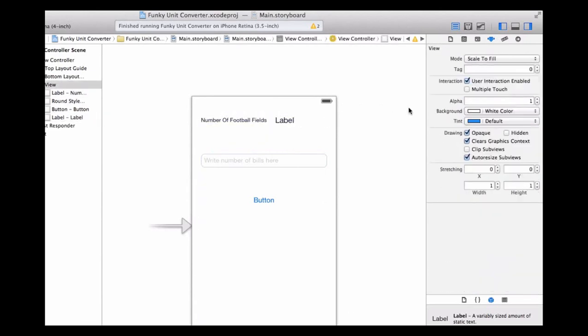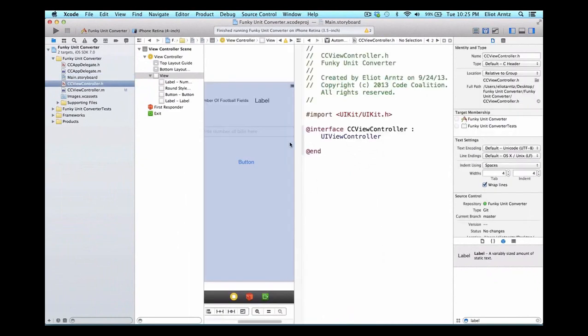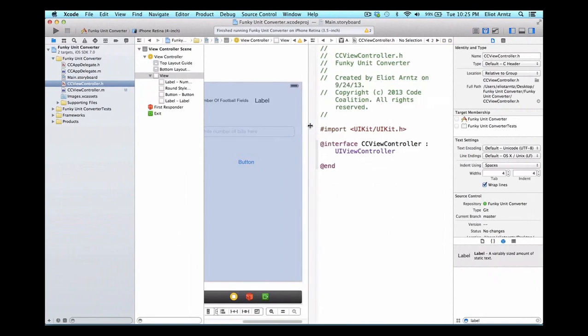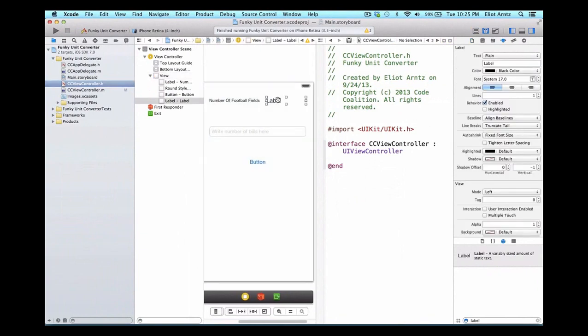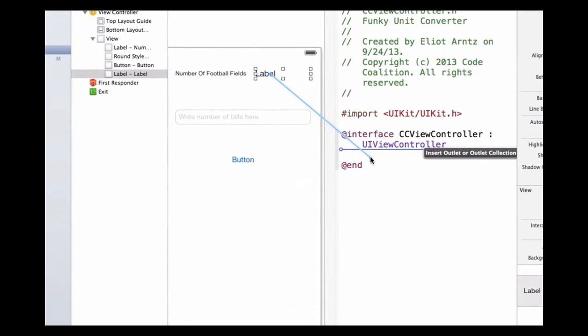I want to go ahead now and hook everything up. Holding down the Alt key, I'm going to press on ccViewController.h so I can bring up the related header file or the view controller that manages this view. I can drag this a little bit to the right so I have more space. I'm going to first hook up my label, so holding down the control key, I can drag from my label into my header file.